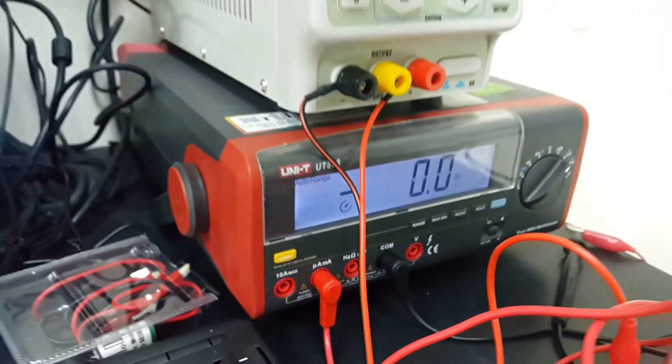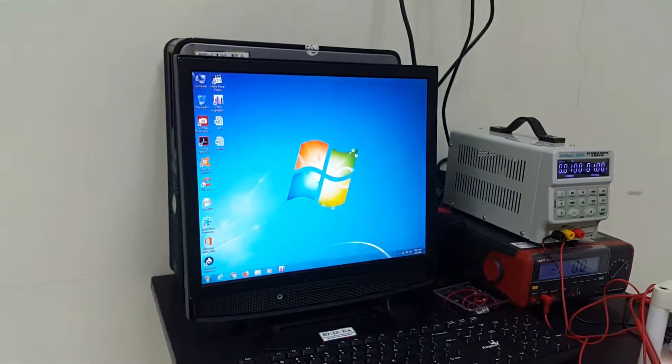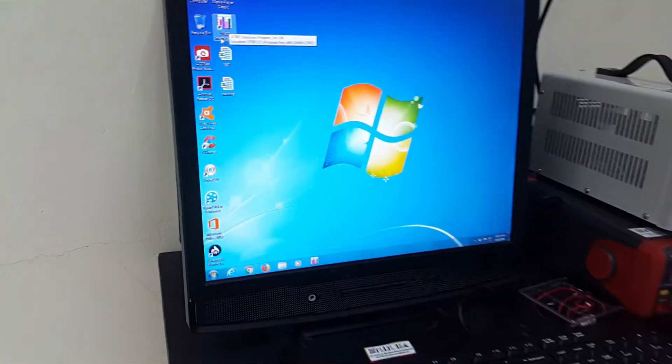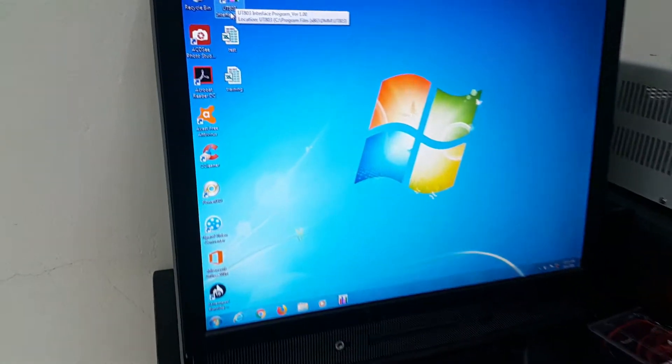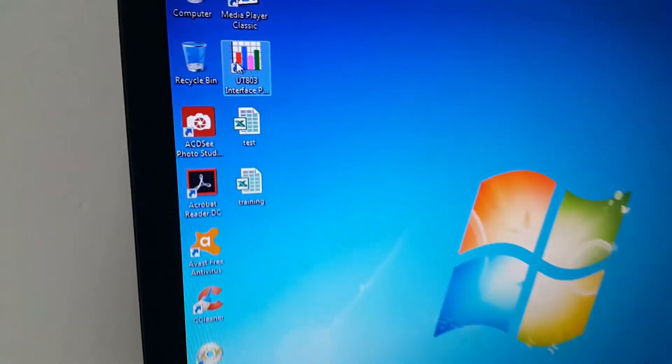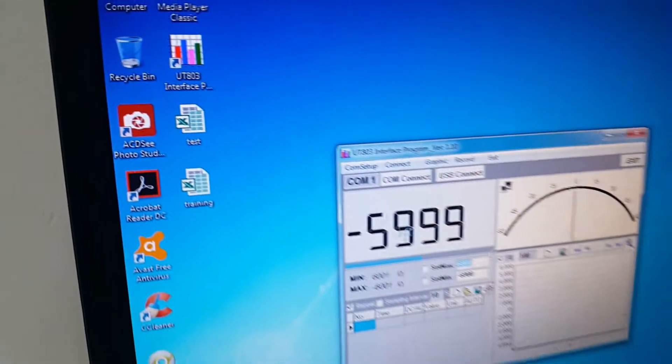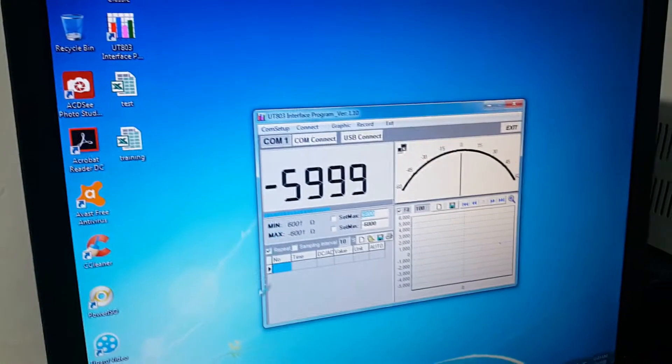Next, for the PC, we have to make sure that you have this software, UTA03.